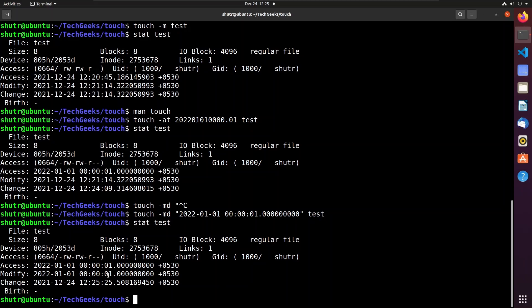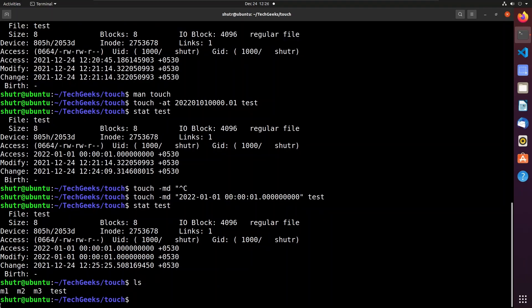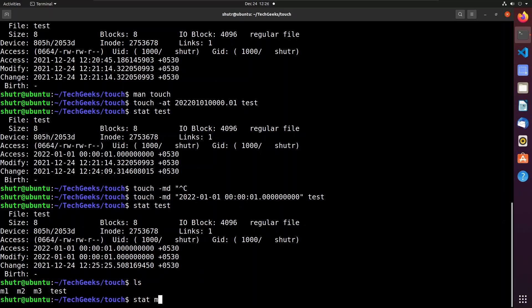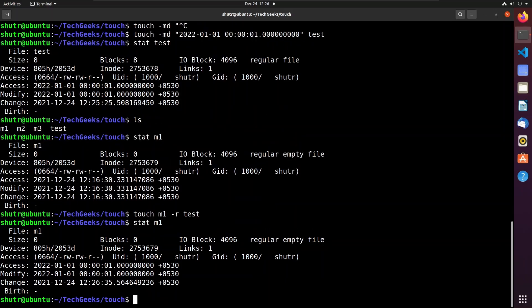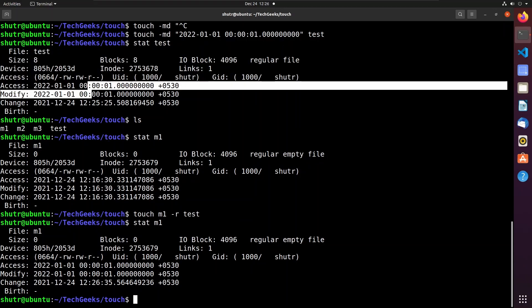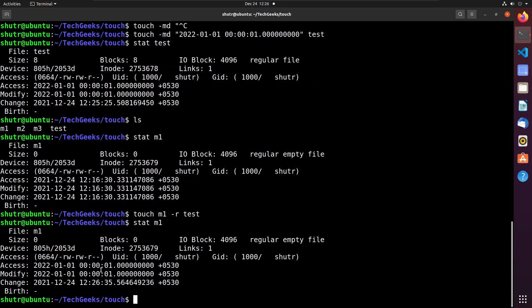You can also take a file as a reference and update the timestamps of any other file so that both will hold the same access and modify timestamps. The current directory contains four files: m1, m2, m3, and test. Let us change the timestamps of m1 to match those of test. We use 'touch -r test m1'. Checking statistics of m1 shows that both the access and modify timestamps of m1 now match those of test.